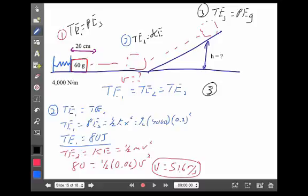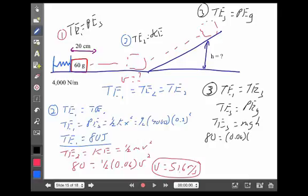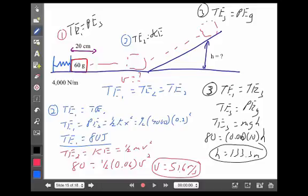At point three, total energy at one also equals total energy at three. Total energy is all gravitational potential energy: mgh. With 80 joules total, mass 0.06 kg, and gravity 10, I get a height of 133.3 meters — again high because mass is low and spring constant was really high. Spring potential energy is simply another type of potential energy; conservation of energy still applies. It's based on the elastic constant and how far the spring is stretched or compressed, unlike gravitational PE which depends on mass, gravity, and height.